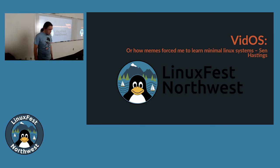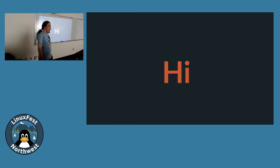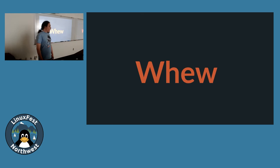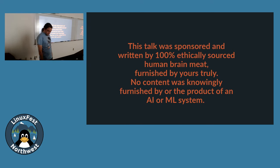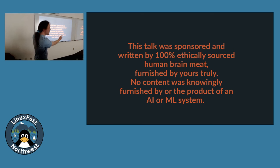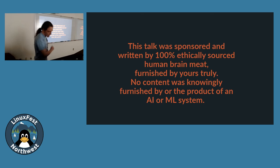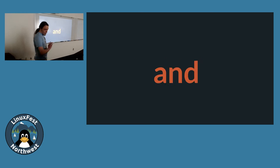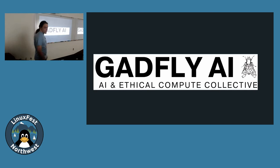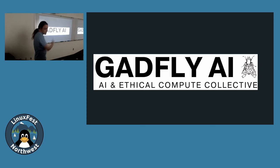And it is time, so we shall begin. Okay, so first we have a disclaimer. This talk was sponsored and written by 100% ethically sourced human brain meat, furnished by yours truly. No content of this talk was knowingly furnished by or the product of an AI or ML system. All logos and trademarks are copyrighted by their respective owners. And while my employer has graciously sponsored my attendance and game night, this work is an entirely self-indulgent exercise that reflects only my personal taste or lack thereof.